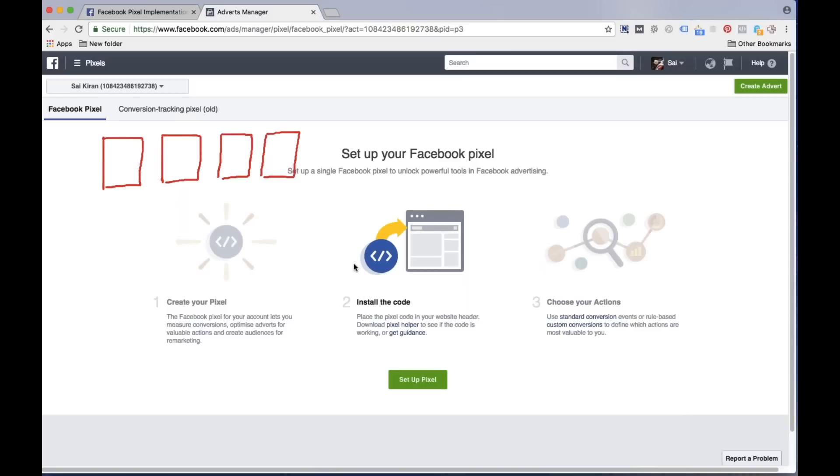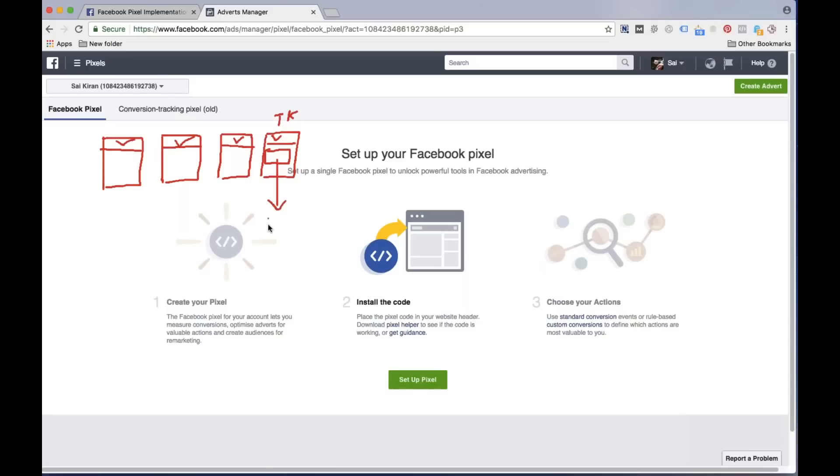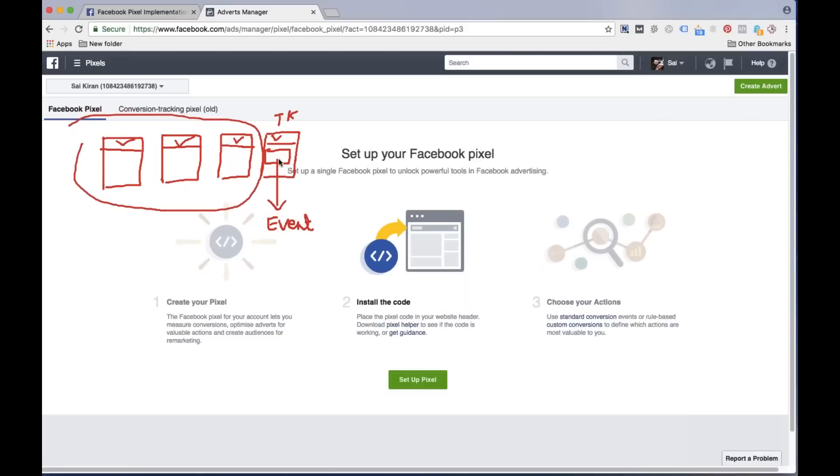Now what is the use of the action event code? In all of the head sections you must put the base code, whereas assume that this is the thank you page. In the source code of the thank you page, in the body section, you need to add one more code which is called event base code or conversion code. So in all of these pages we will have a base code, but only in the event section, the body section, we are going to add extra details.